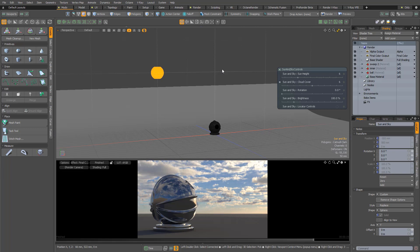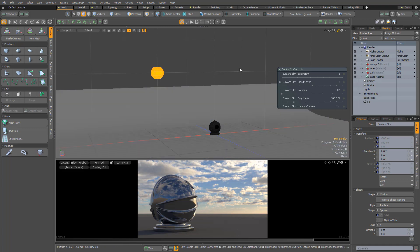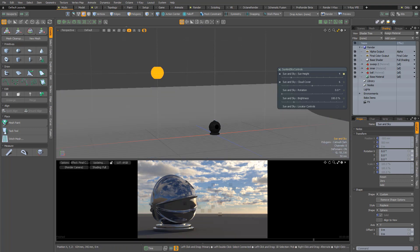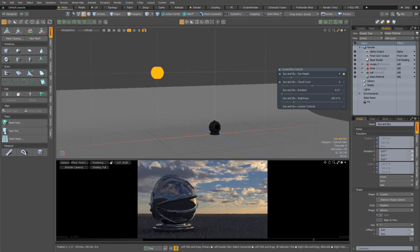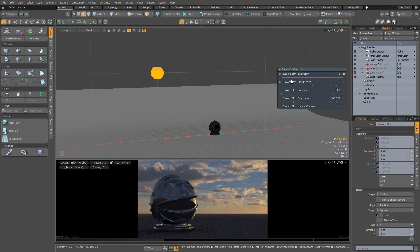This video is just going to be a very quick demonstration of my HDR Sun and Sky Kit working in third-party render engines in Modo. I've got the HDR Sun and Sky Kit loaded in this very simple scene and of course I can alter any of the parameters. I can change the time of day by lowering or raising the Sun in the sky.